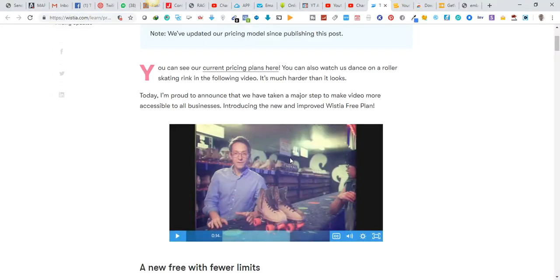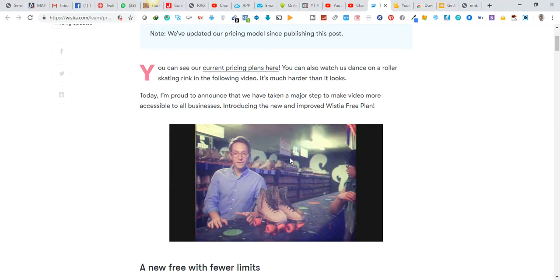So this is how to download a Wistia video without embedded code. If you really like this video, to encourage us click on the Subscribe button below for more videos. Thank you for watching, goodbye.